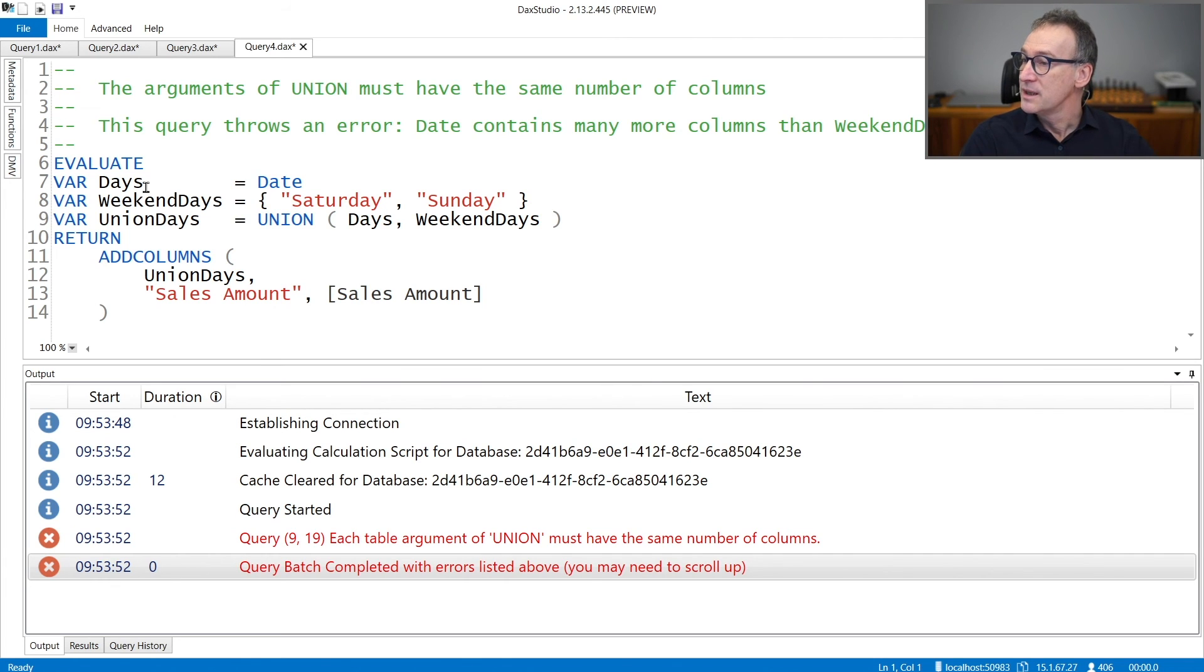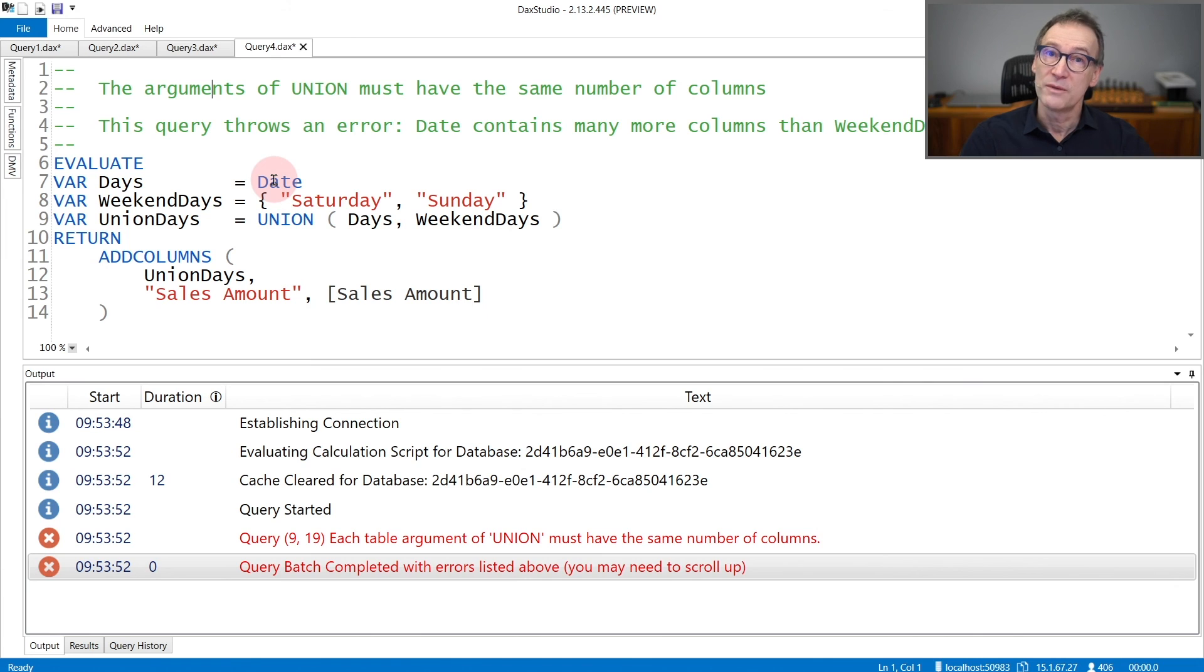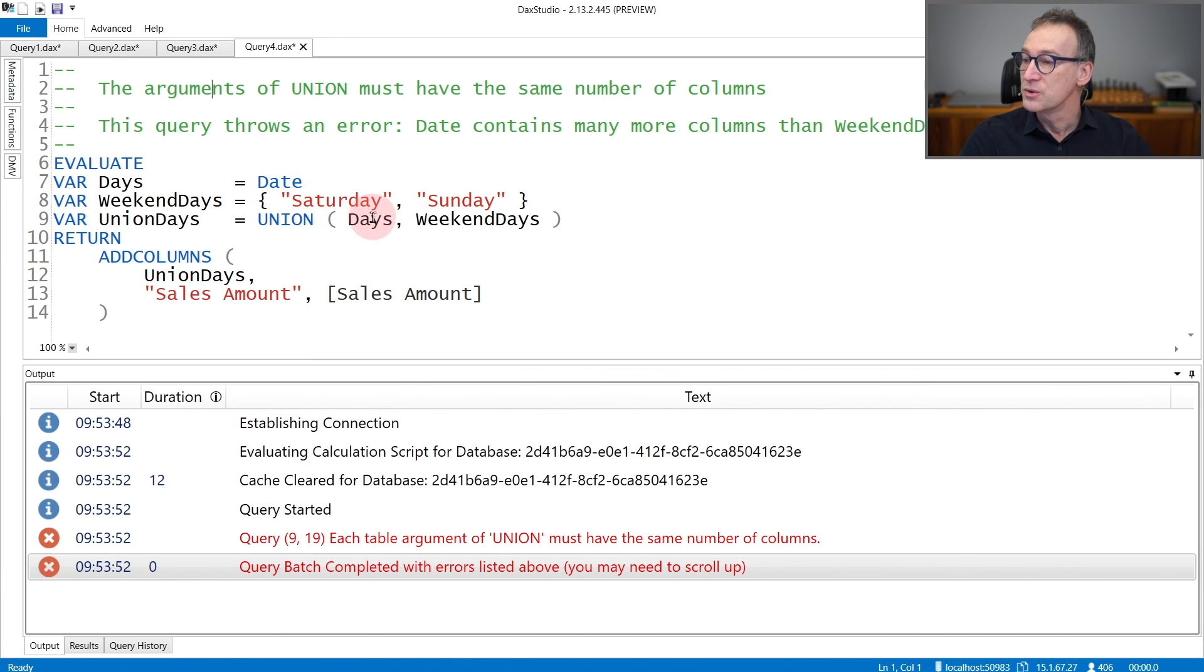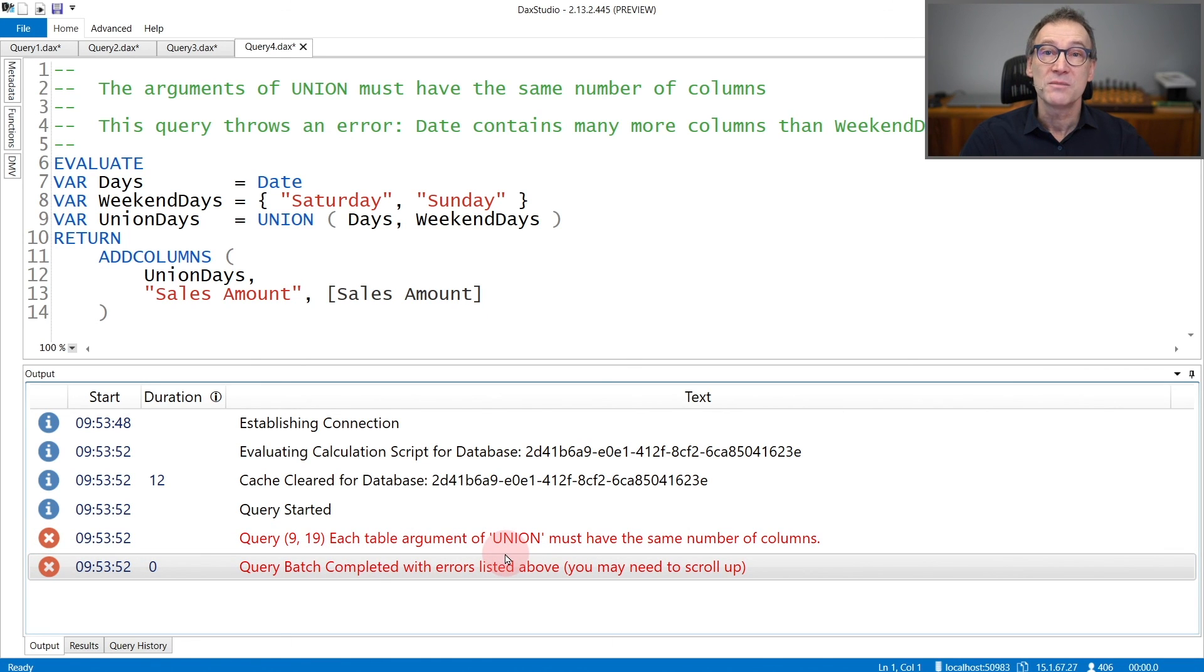In this example, now days does no longer contain only the day of the week, but it contains the entire day table. So a lot of columns, each column of the day table. And as a result, if I try to union days with weekend days, I get an error that says that each table argument of Union must have the same number of columns.